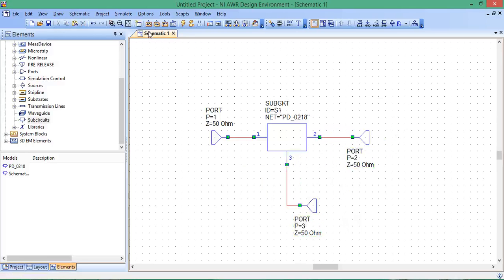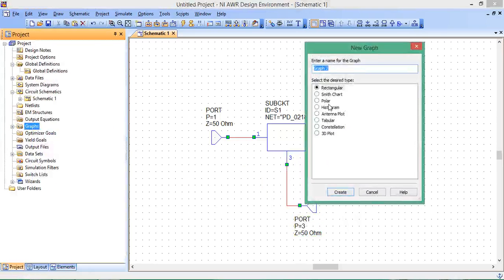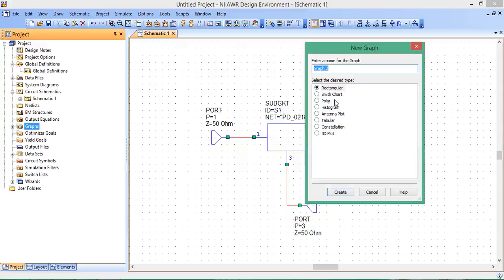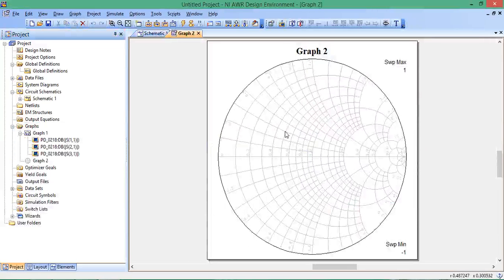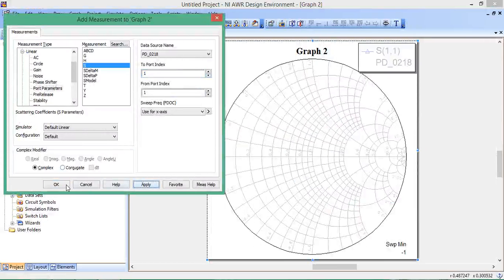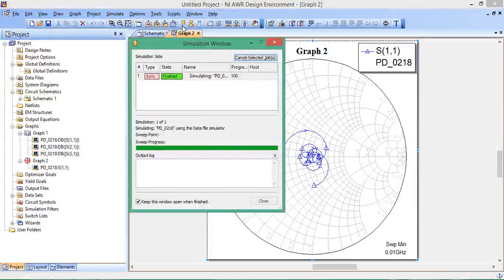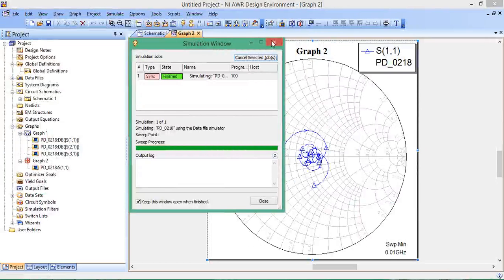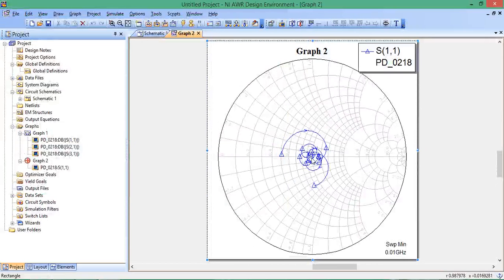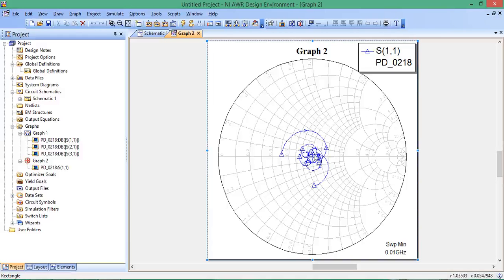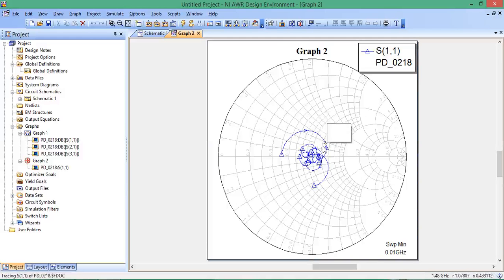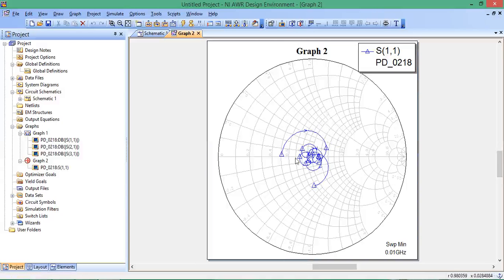Go to Projects, Graphs, New Graph, Smith chart. Add New Measurement and look at S11. There's S11. For most of the frequency range, it's very close to the center of the Smith chart, meaning it's well-matched. You can click on this and see what frequency each data point corresponds to, like 1.392 gigahertz.